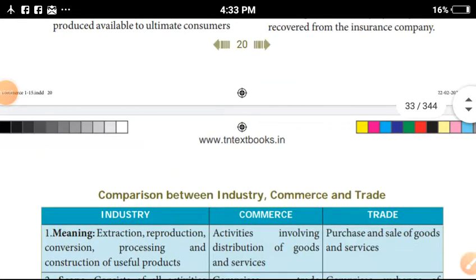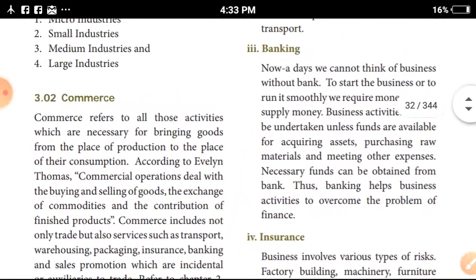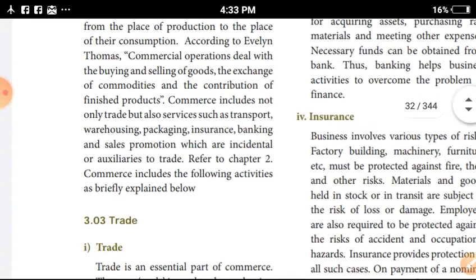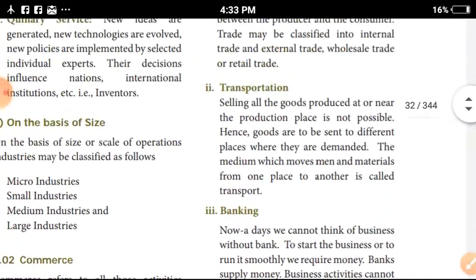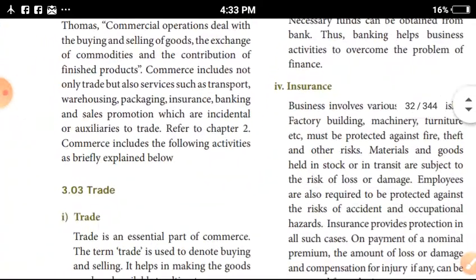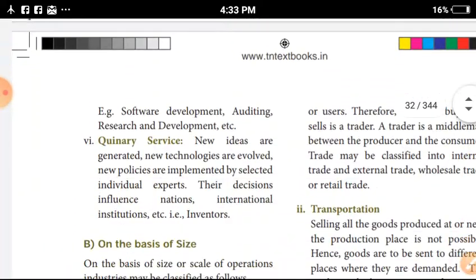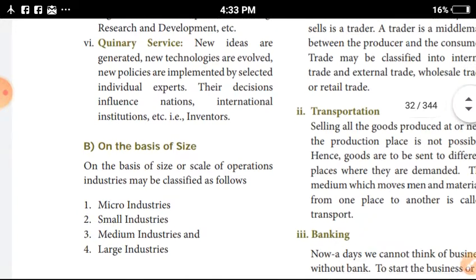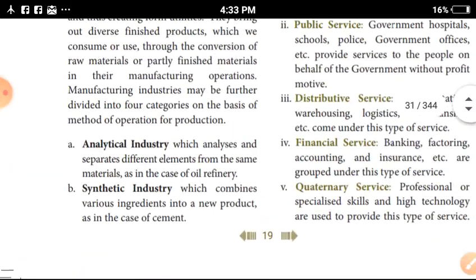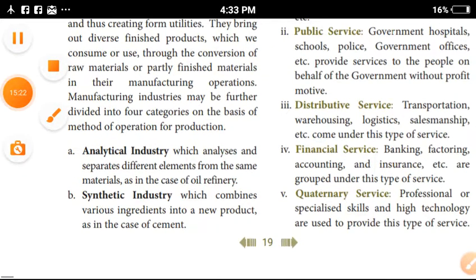So we have a comparison between industry, commerce and trade, along with business owners and trade, insurance, transport and banking — all on the basis of size. That is a bit of this lesson. Just follow the fourth lesson next.